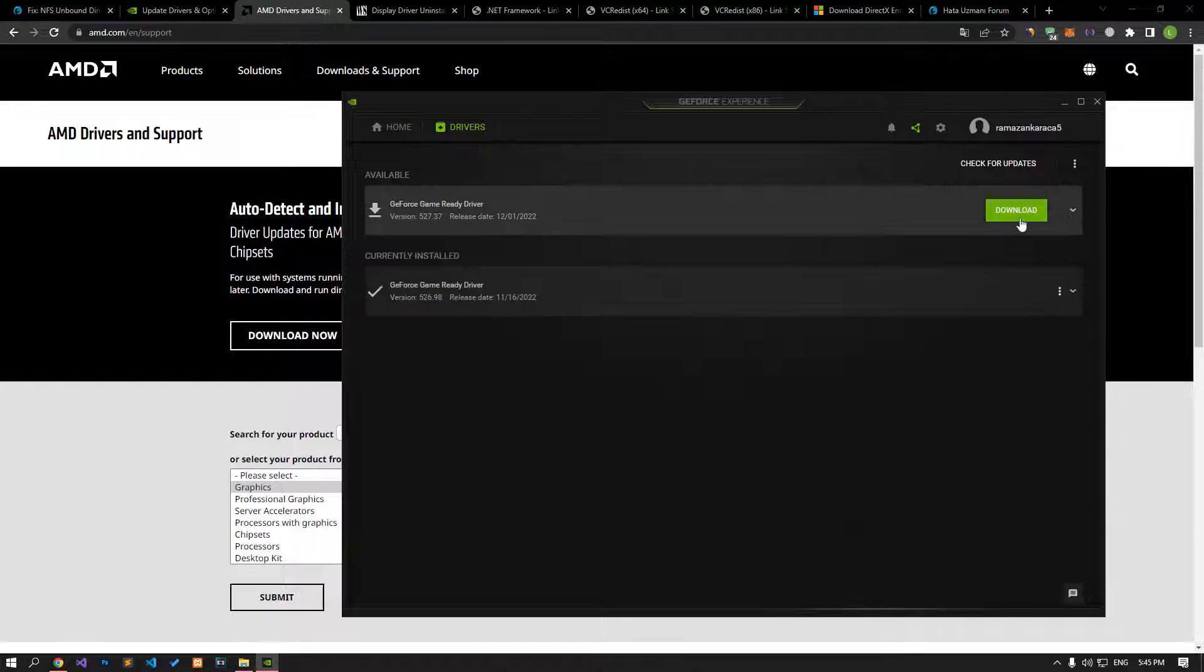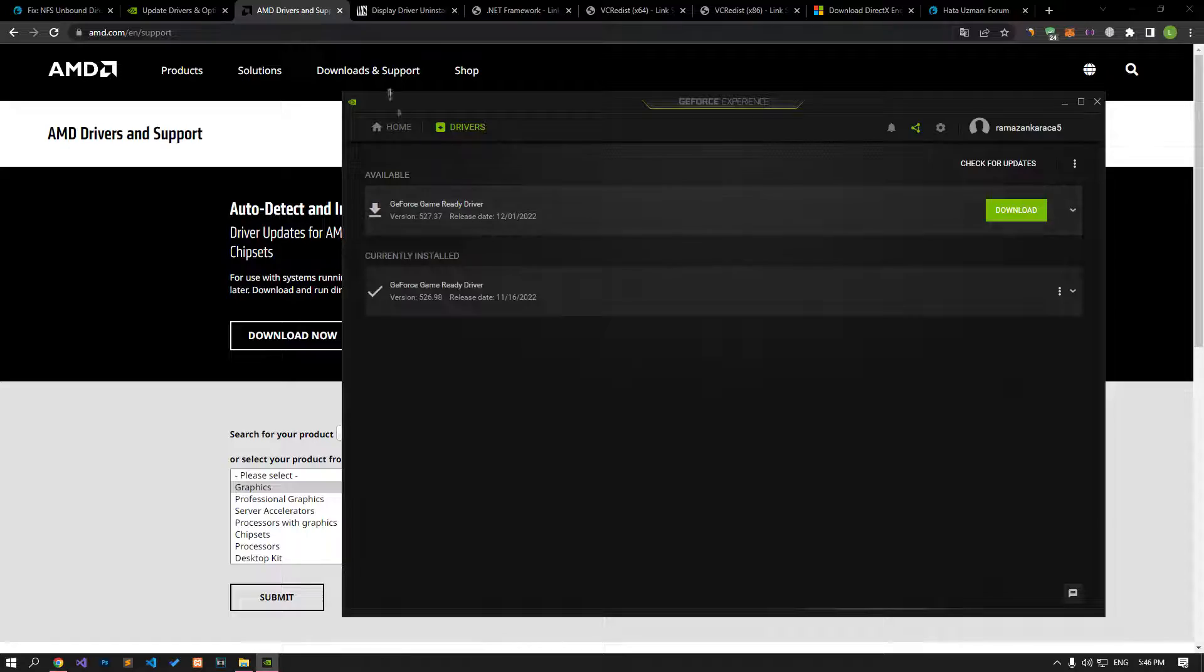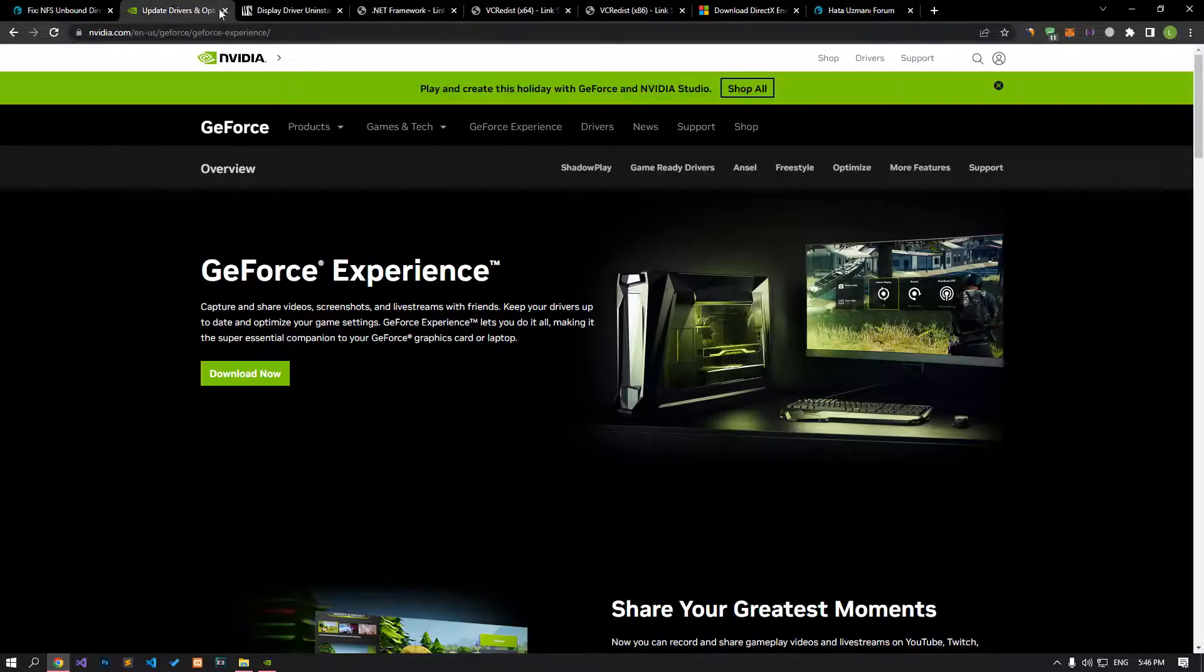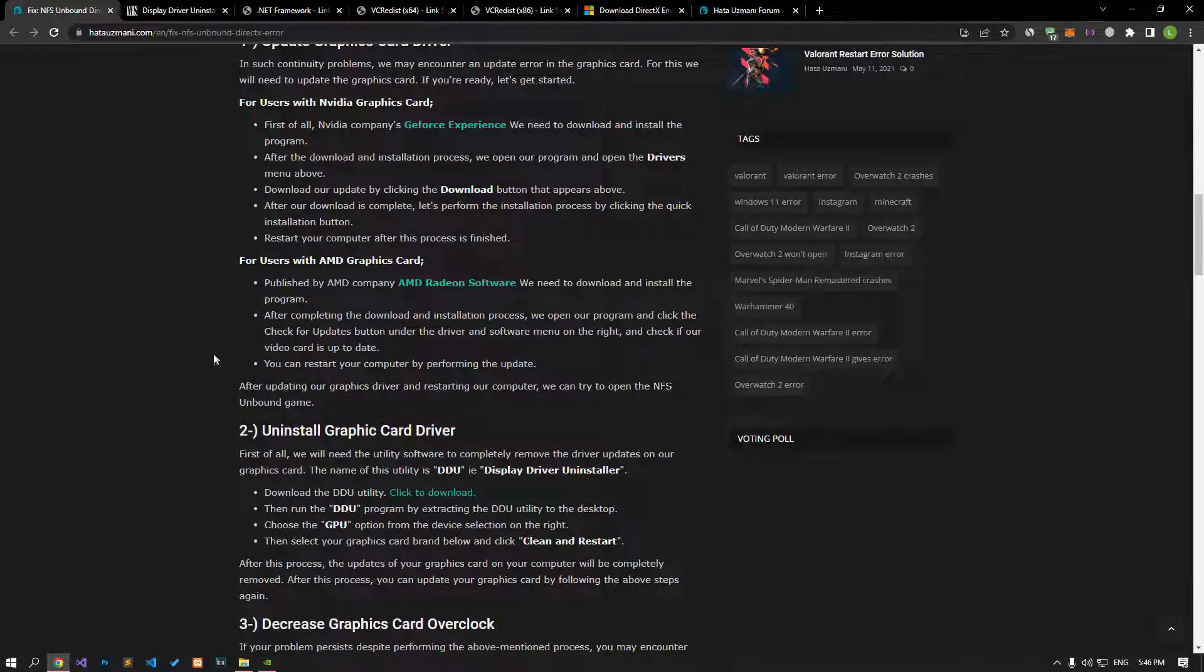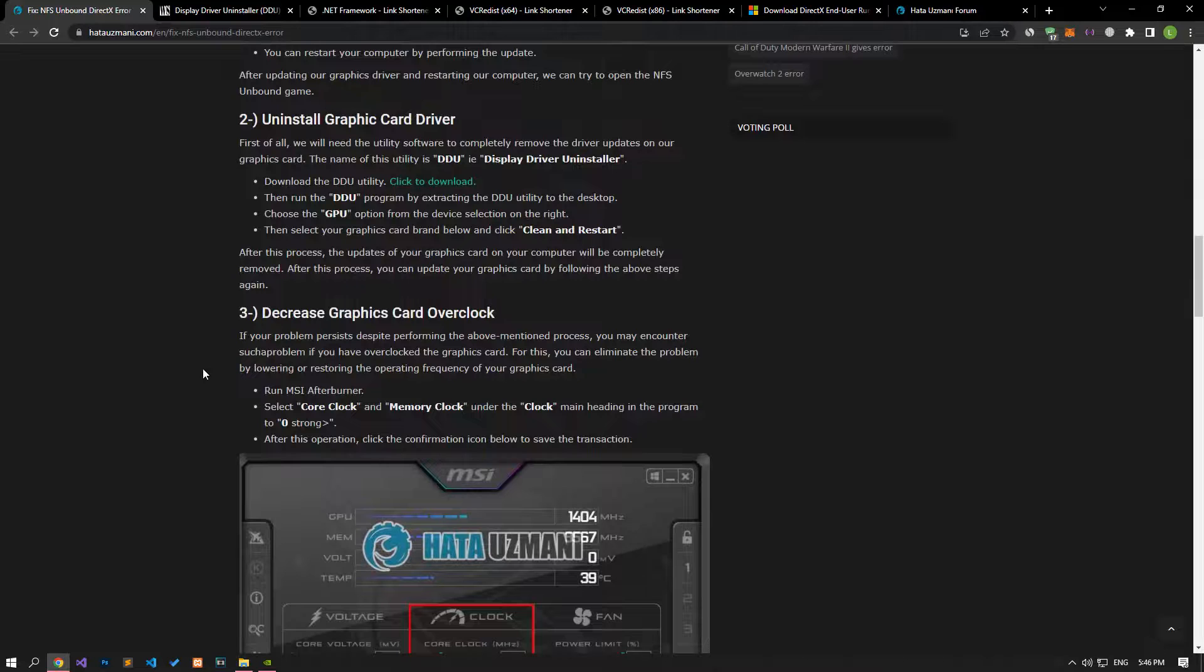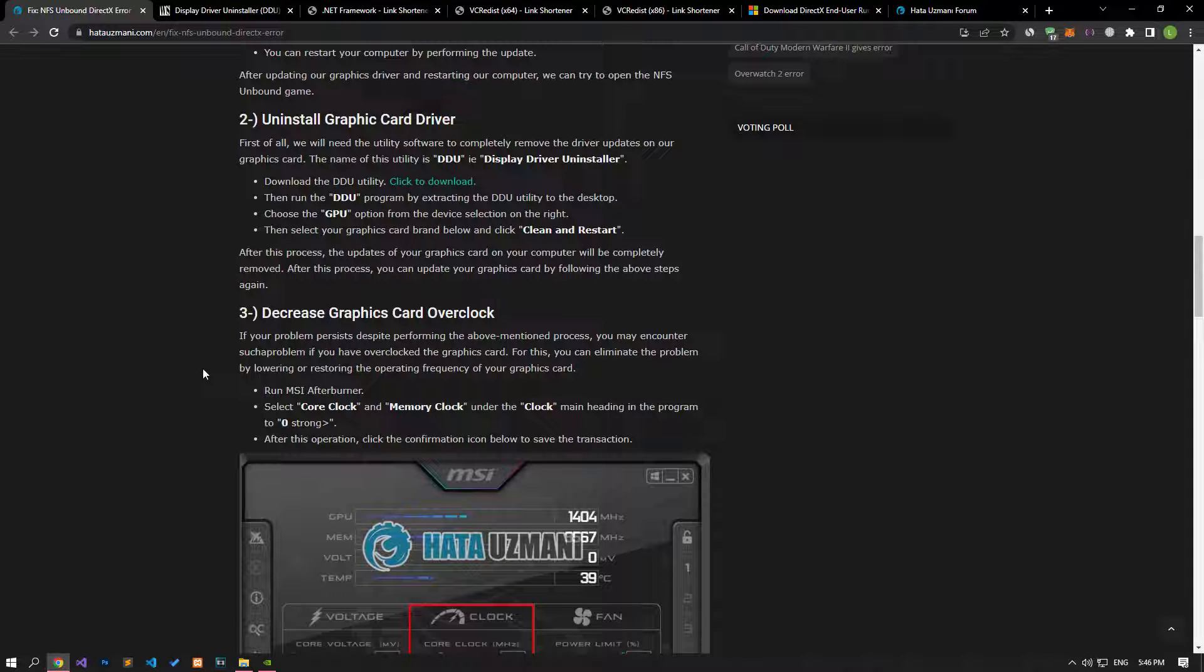To check the update request, open the program you installed and check if a new update is available by going to the driver option. If there is a new update request, restart your computer by updating and check.